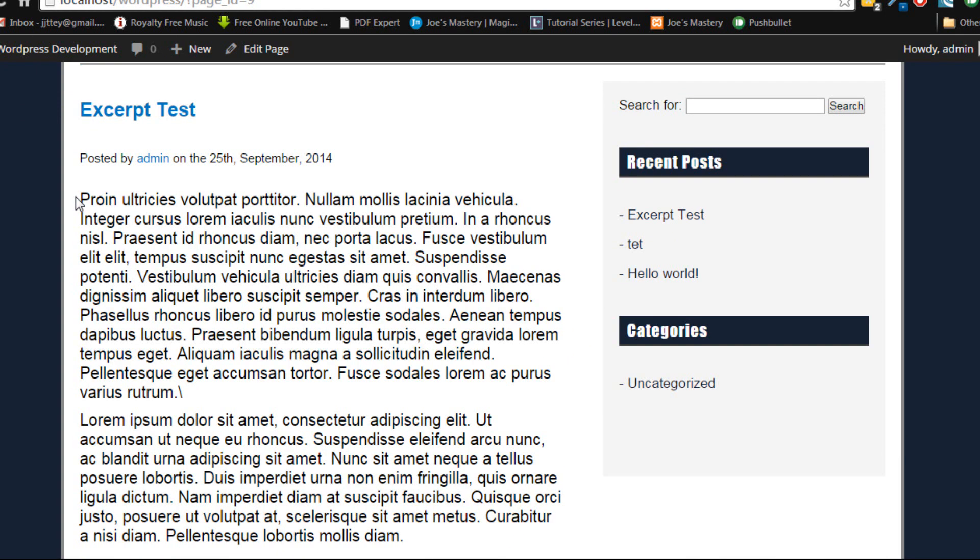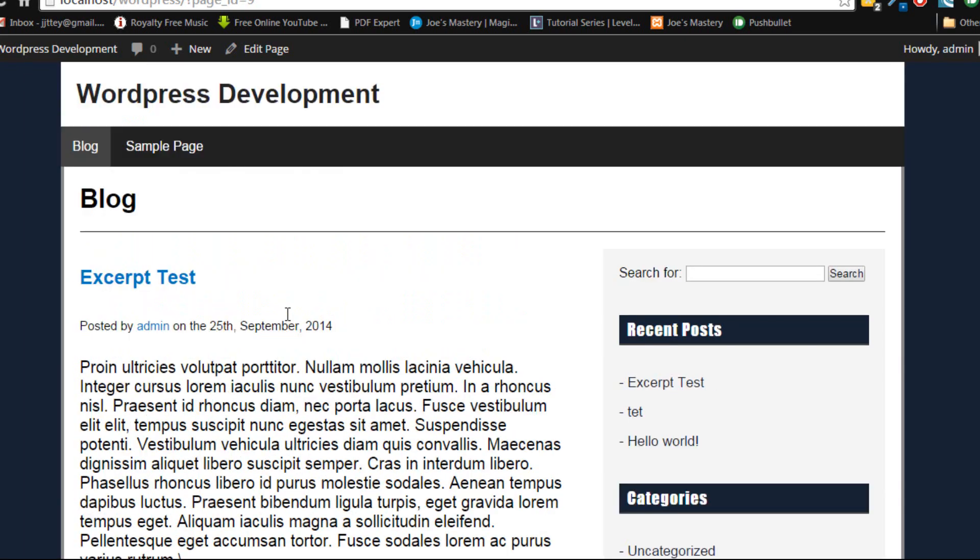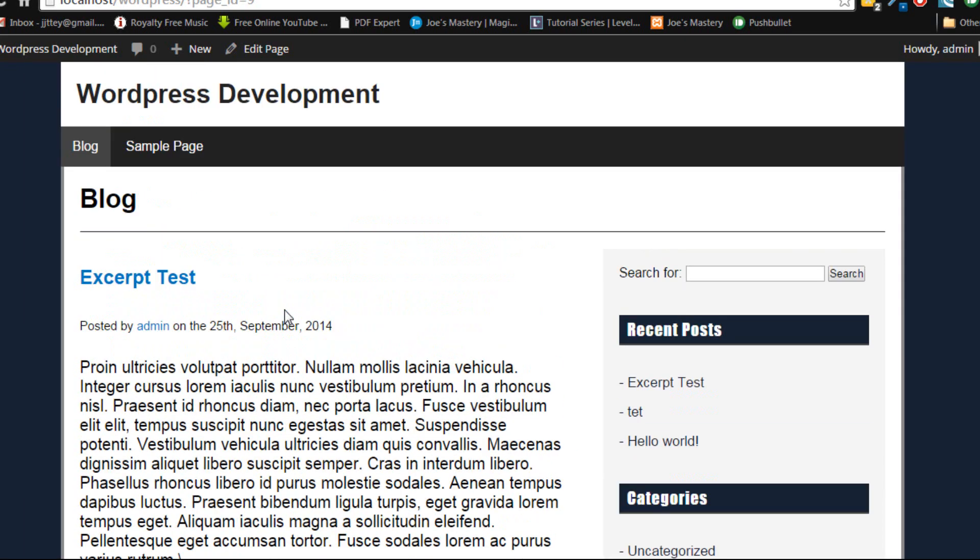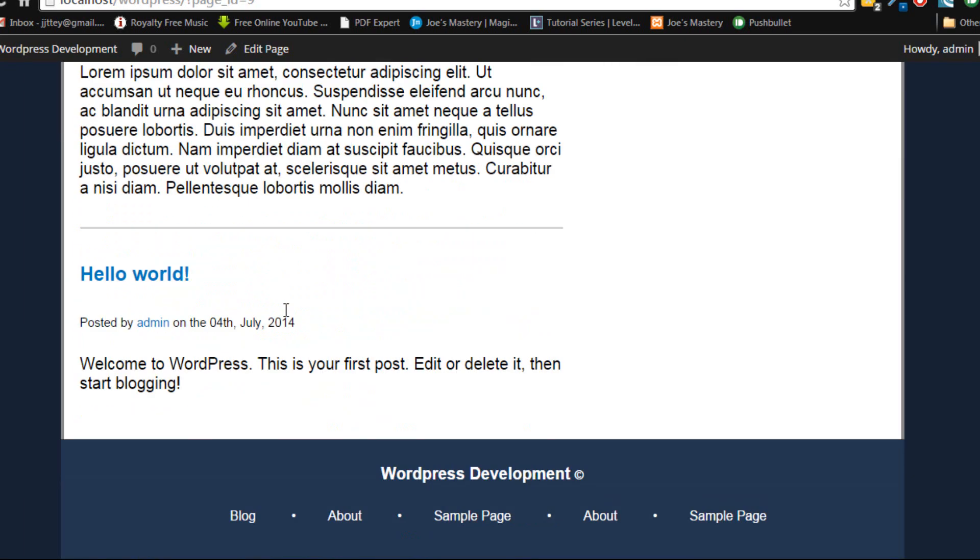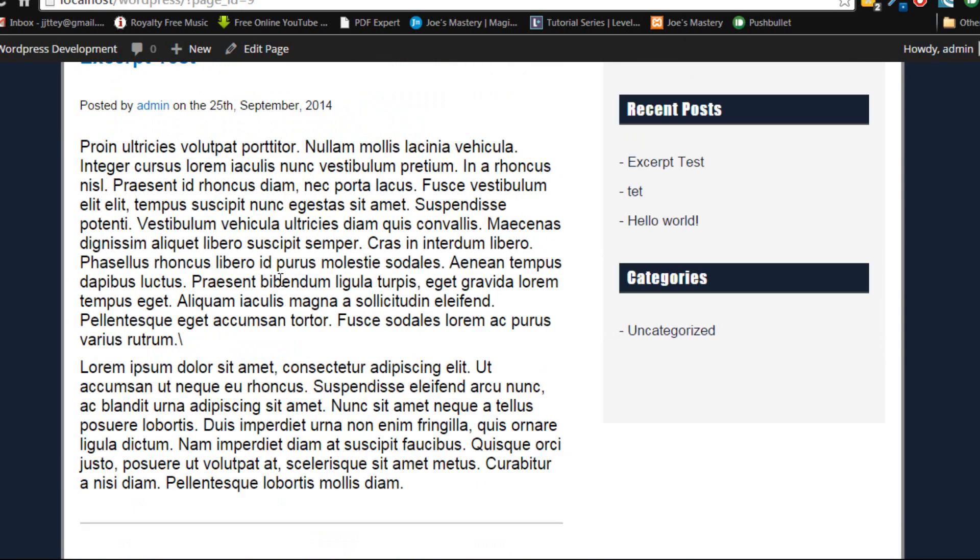You can see here I get the whole blog post and sometimes I don't want that. I just want maybe a few words. Now there are numerous ways to do this. I'll show you a few.